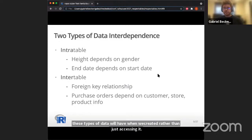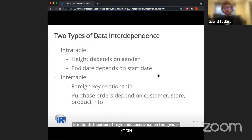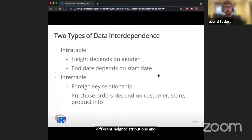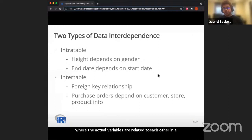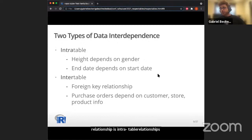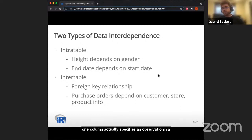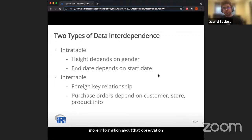The first type is intra-table interdependence — within a single table. For example, the distribution of height depends on the gender of the observations, because different genders have different height distributions. The second type is inter-table or between-table relationships — foreign key relationships where an ID in one column specifies an observation in a different table, where you can look up more information about that observation.